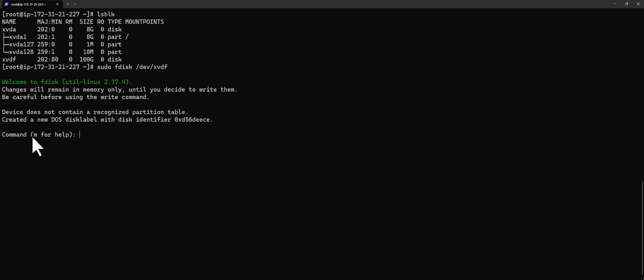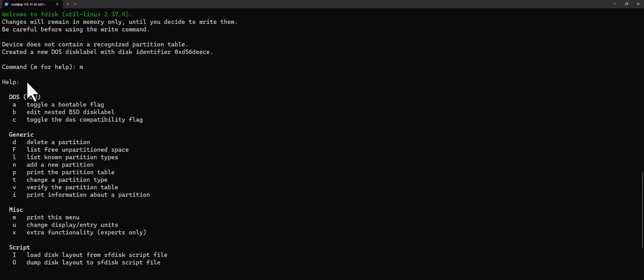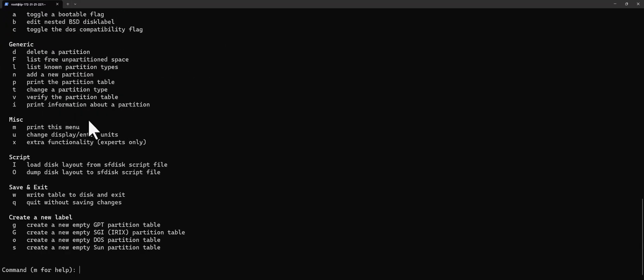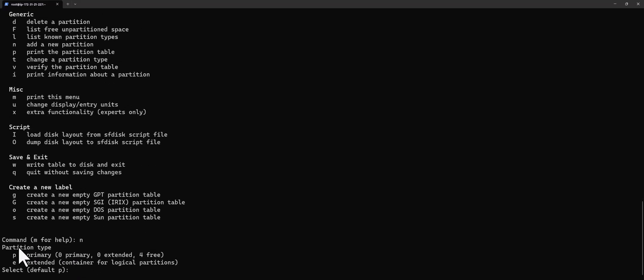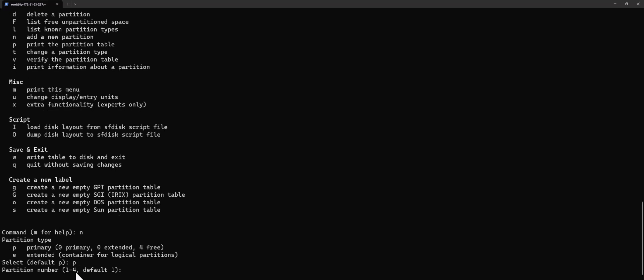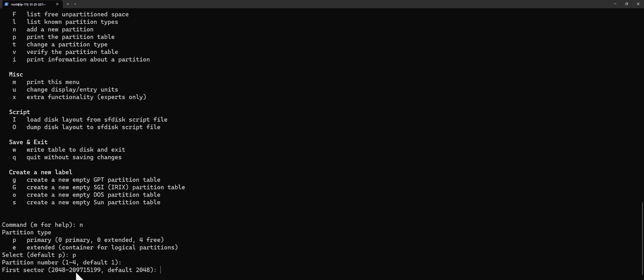You'll get this prompt. If you need help you can press M to see the available options. What I want to do is create a partition, so I'm going to put 'n' — n is to add a new partition. Press enter, and it's going to ask what type of partition: P for primary and E for extended. I'm going to choose P, the default, for primary. Then it asks for the partition number — I'll leave it as default — and then the first sector — I'll leave that as default too.